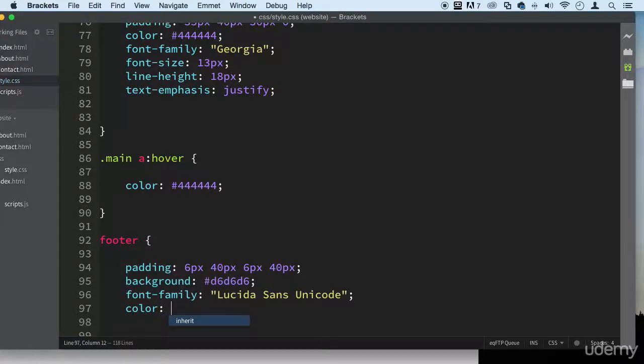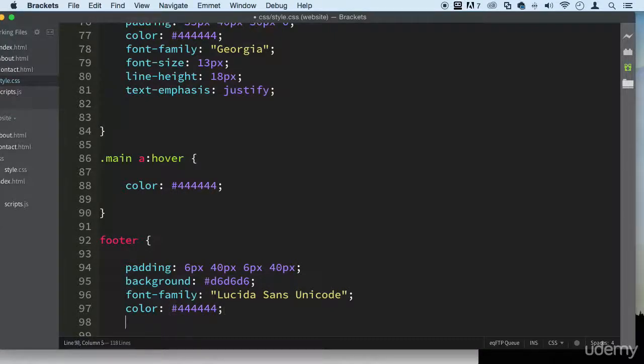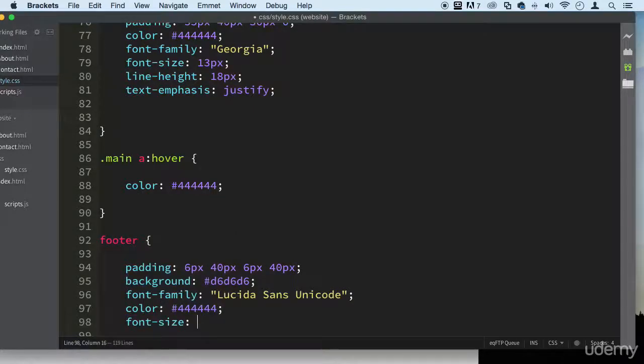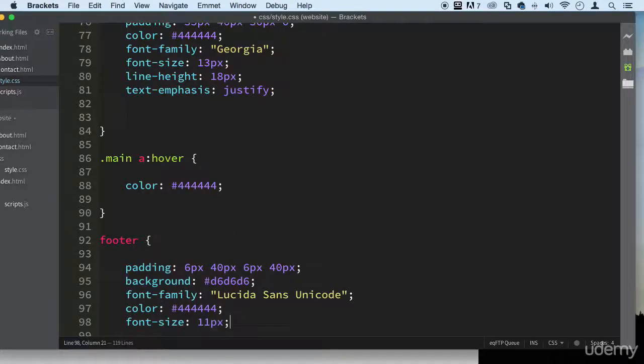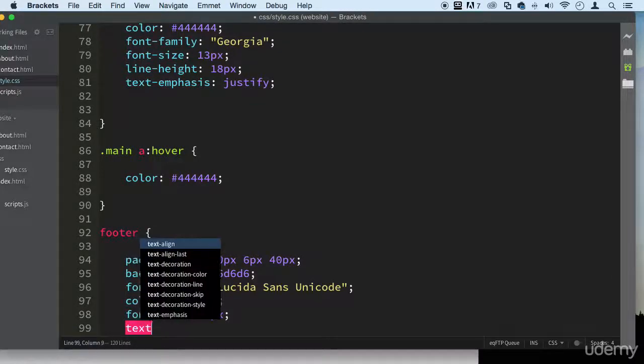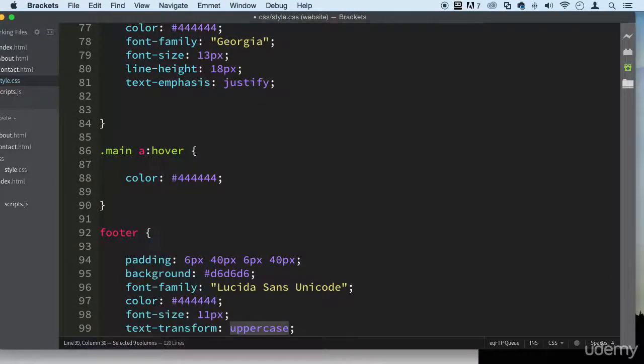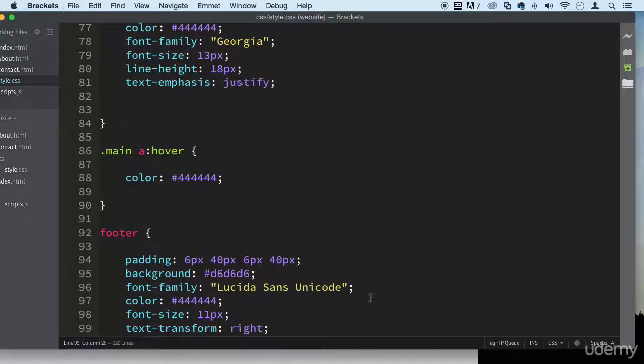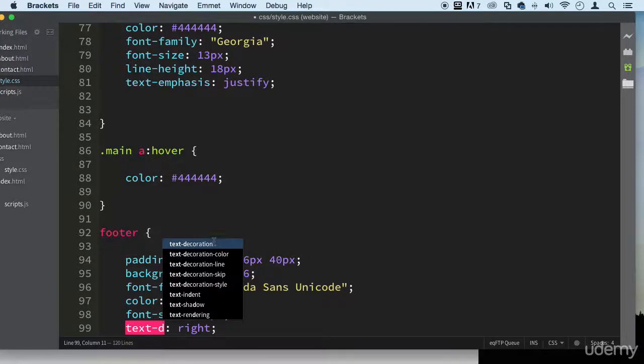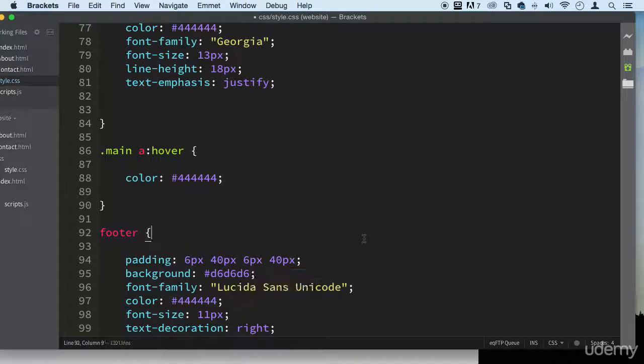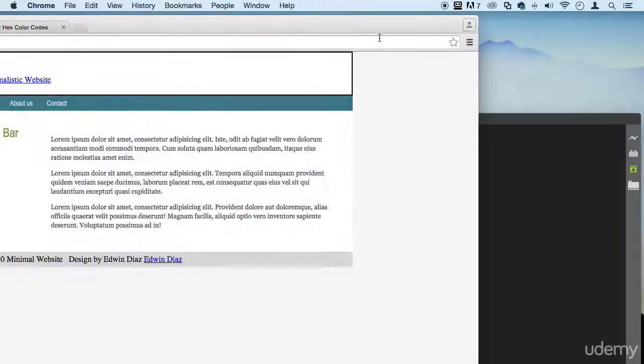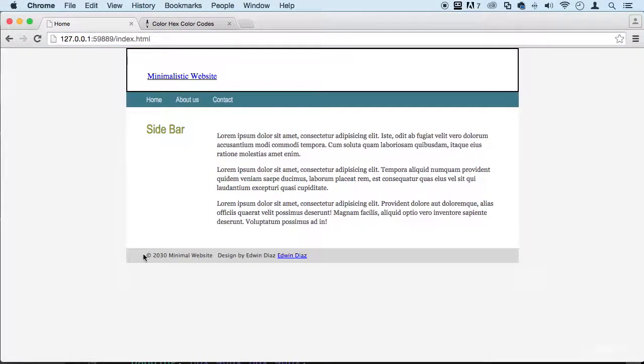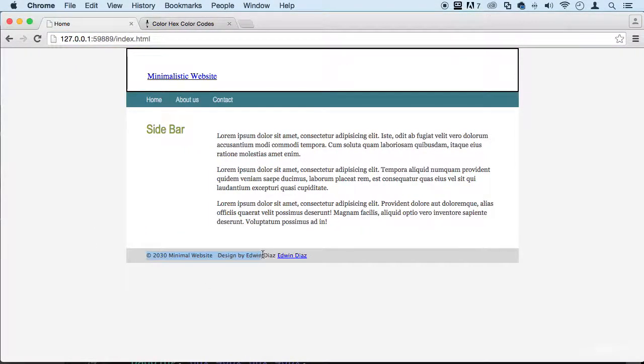Font size we can make it 11 pixels, a little smaller. Then text align—let's align the text and this one we're going to align it to the right. Let's choose text decoration, save. Perfect, that looks better for a footer. Beautiful.